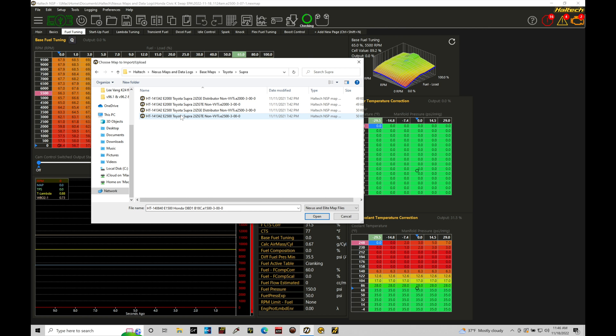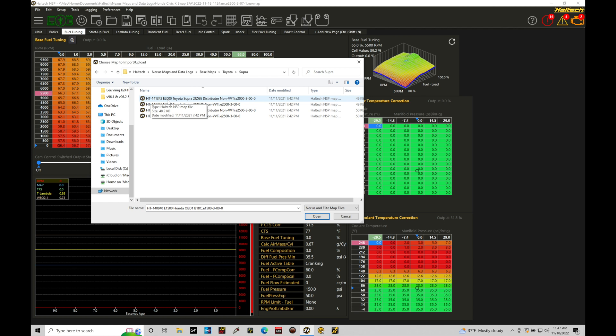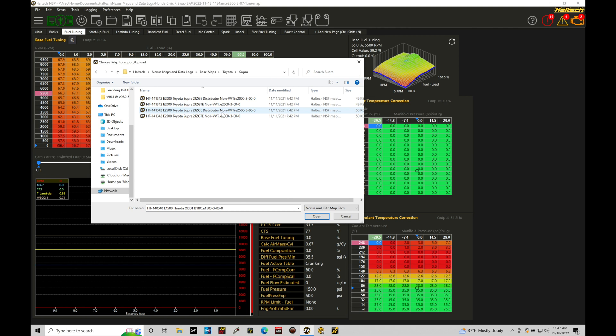HT 141342, that's the plug and play harness that they sell for a 2JZ Supra application. And then the E2000 is going to be the box that you're working with. That would be an Elite 2000. Now they don't make those boxes anymore. If I recall, they discontinued them. And what they're selling now, I believe, is just the 1500 and the 2500 Elites. But if you have a 2000 box, you're going to be looking for that file to work with. I have a 2500 box, so that's what I'm going to select right here. So we have then two other options in this directory here. We have a distributor non-VVTi. This would be a naturally aspirated 2JZ GE. Or we have a 2J...